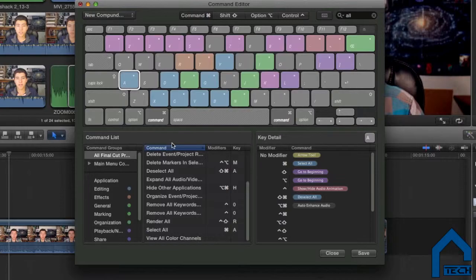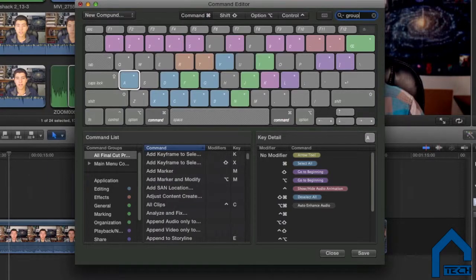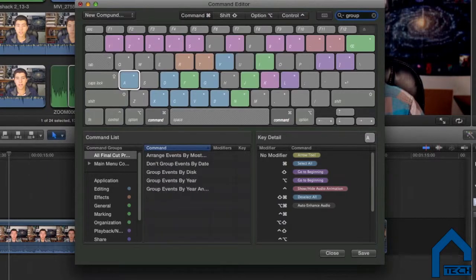Don't limit yourself just to those though — those are what I use personally. Recognize what you repeatedly do a lot within Final Cut Pro, create a shortcut that is easy to execute, and add it through the virtual keyboard.